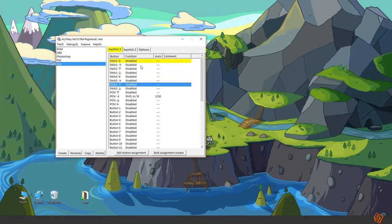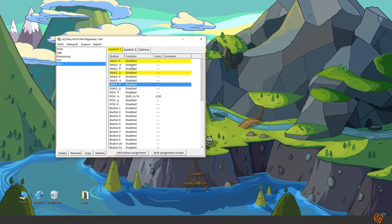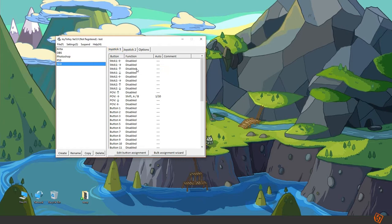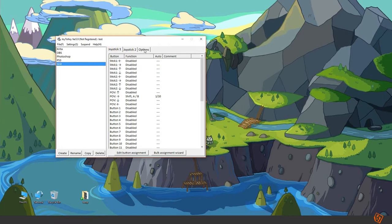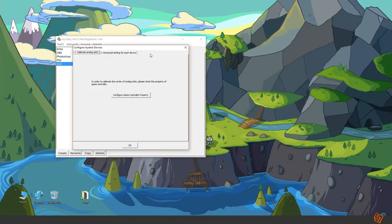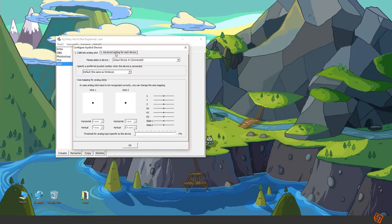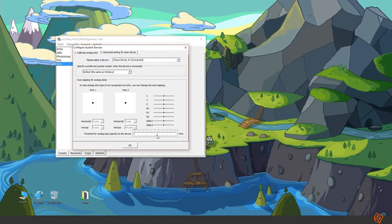If I move it to the left I almost always get down or up at the same time. So to fix this with the analog stick I went inside the options menu and then inside configure and advanced setting for each device and pull this slider all the way to the right to the hundred percent.